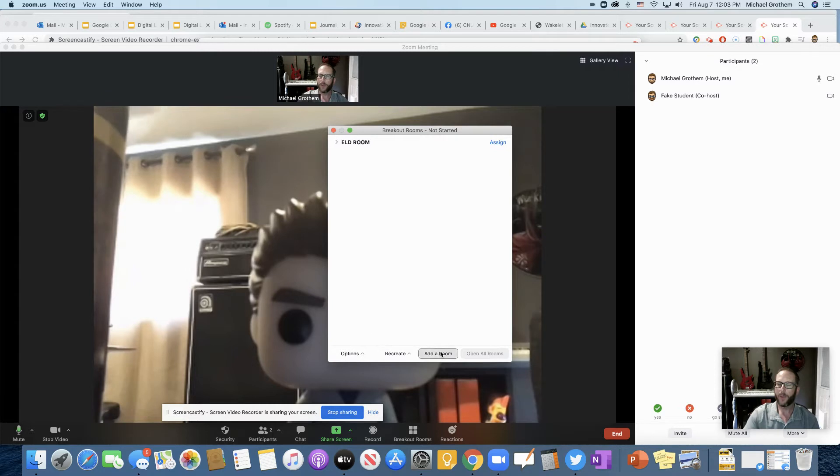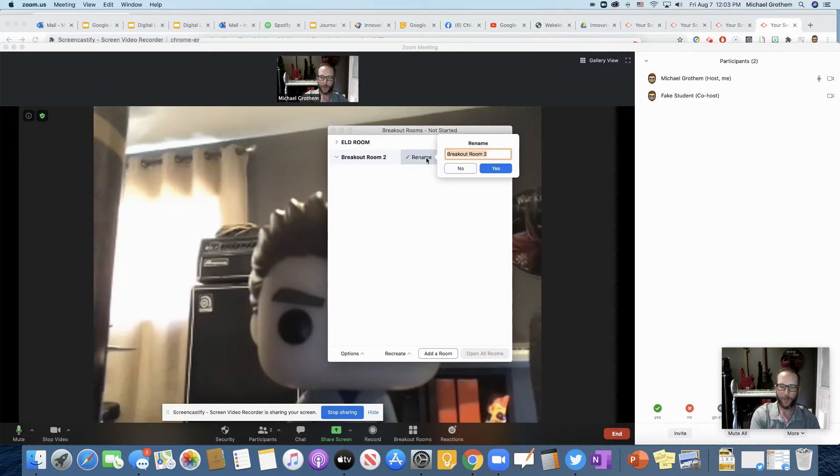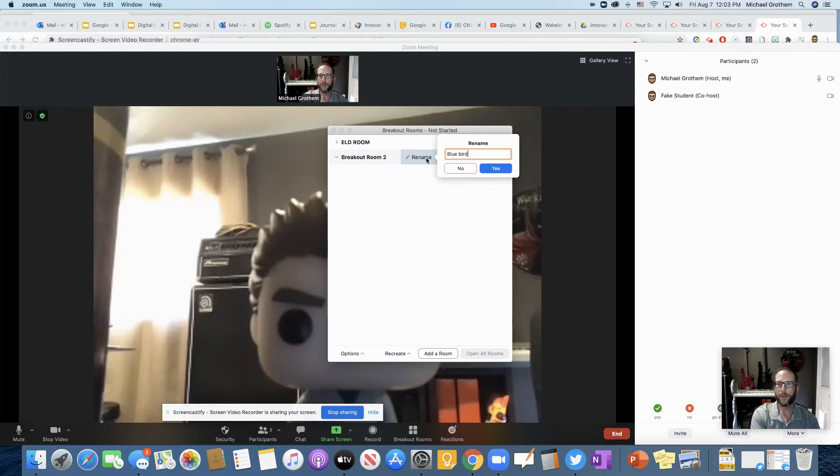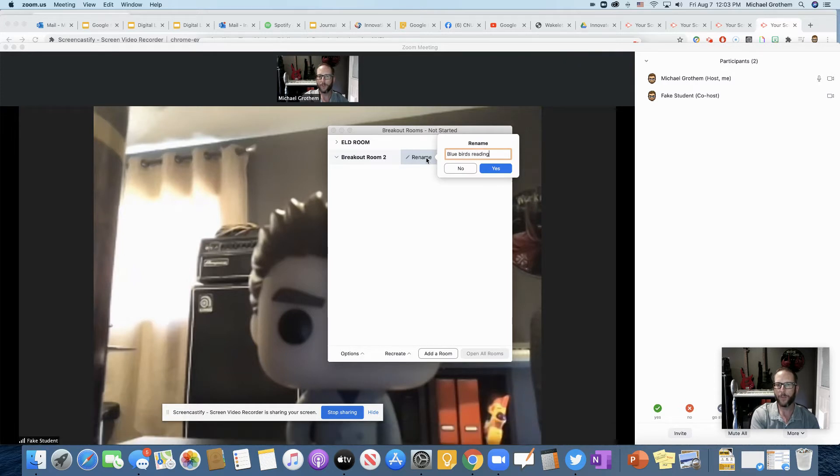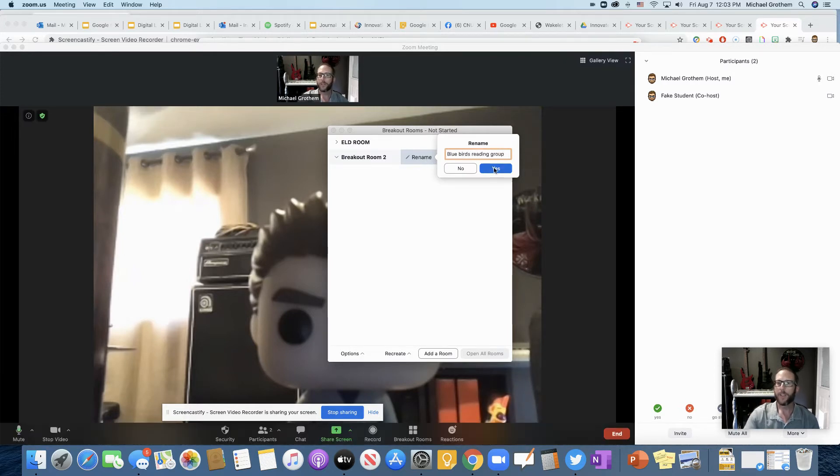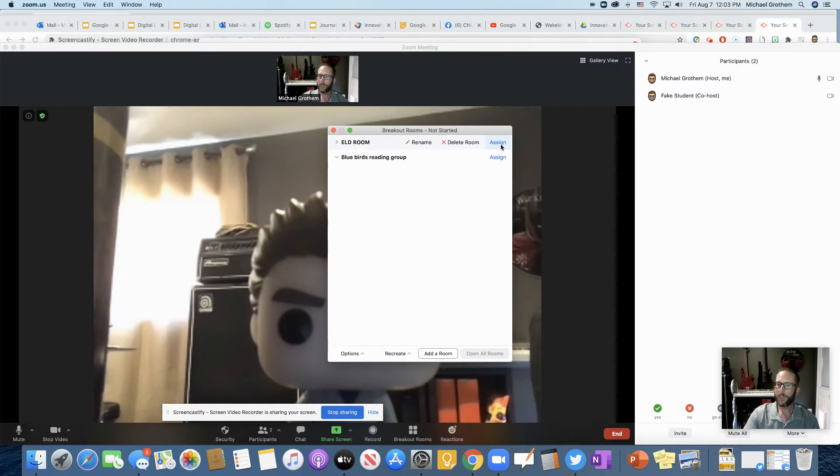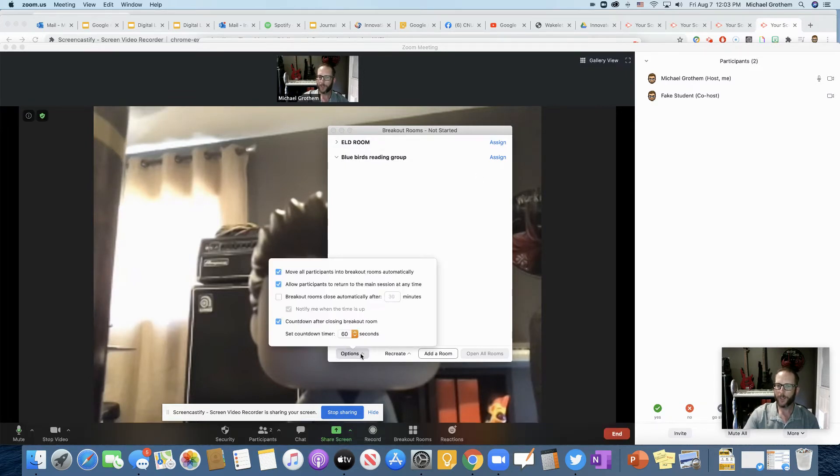Now let's say I want to call it something I could just simply rename like ELD room, right? Then I could have that one. Maybe I want to have another room. I'm like, oh no, I forgot about my blue birds reading group, right? So now we have two rooms.